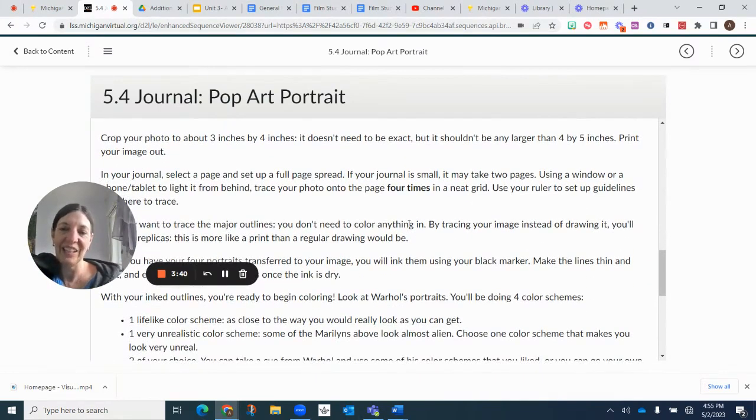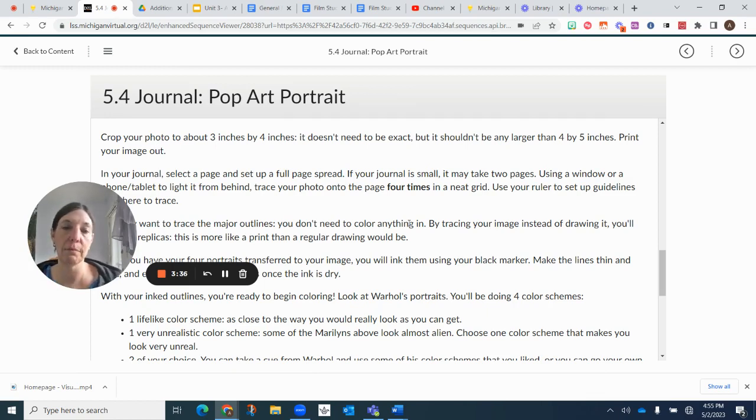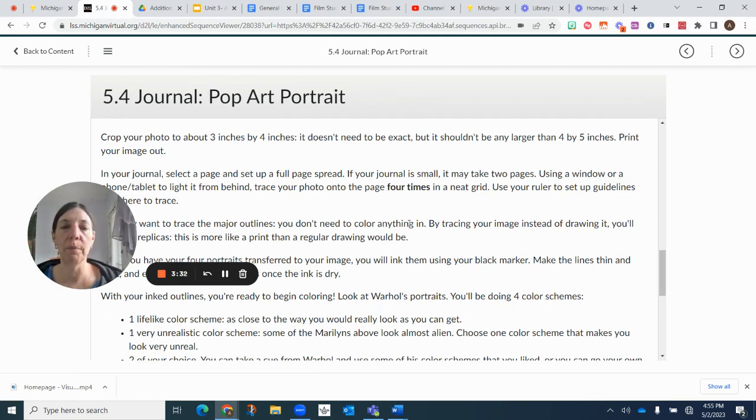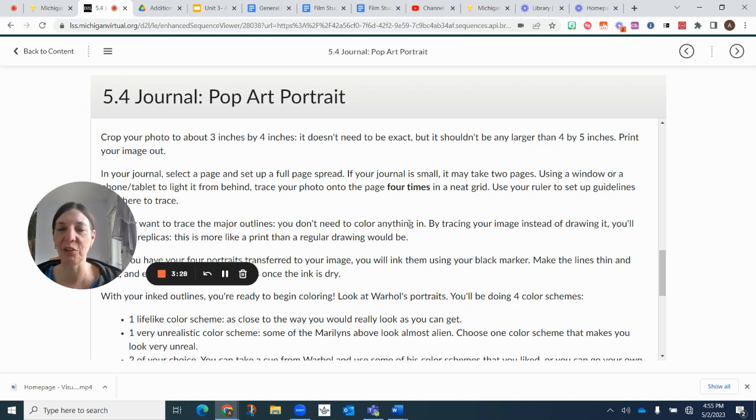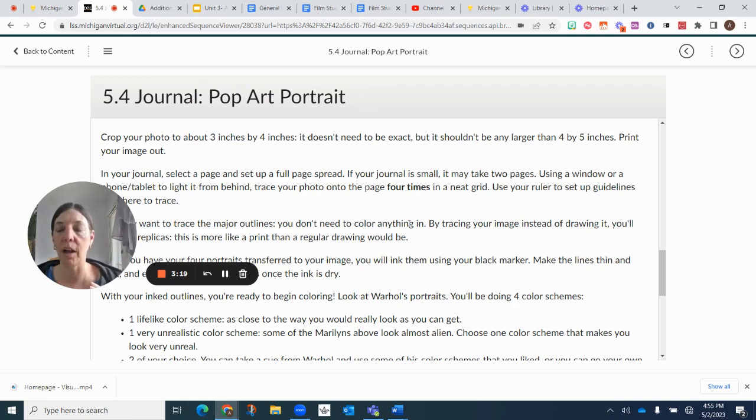And then you're going to go into your journal, a full page, and sometimes it might take two pages. And you're going to use a window or a phone tablet light from behind and you're going to actually trace your photo onto the page four times in a neat grid. So you're going to use a ruler to set up your guidelines for the four portraits that you're going to do.